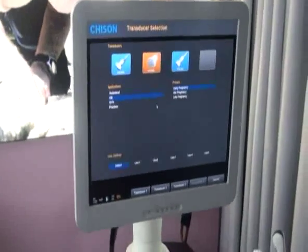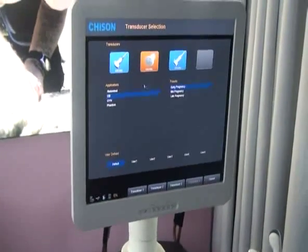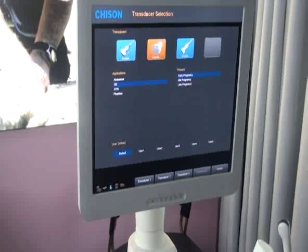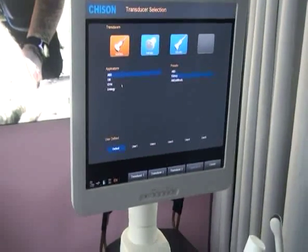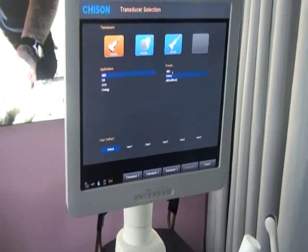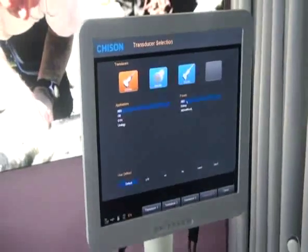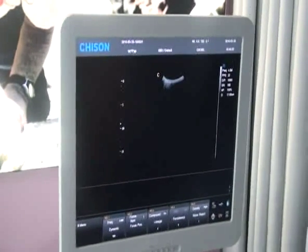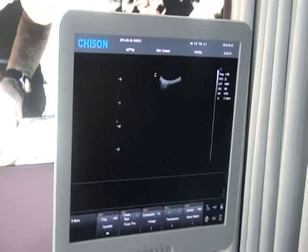Second, press the probe key to enter the transducer selection interface. Move the trackball and press the Enter key to choose the probe, application, and preset. Double-click the Enter key to enter into the default preset in B mode.